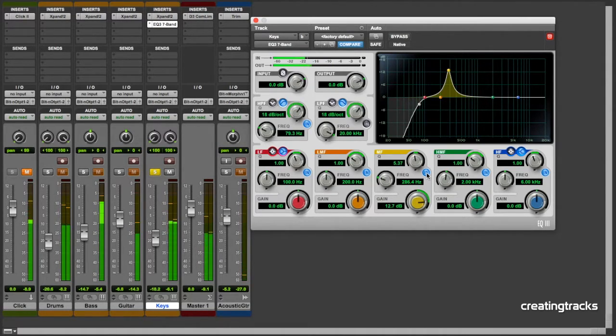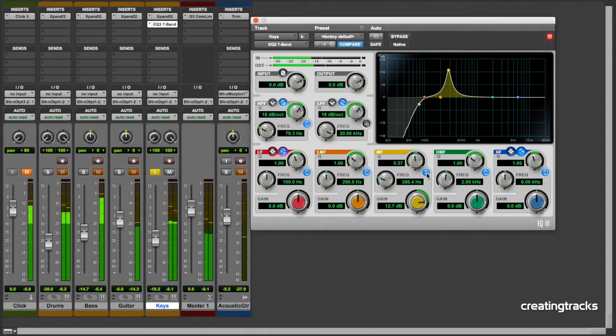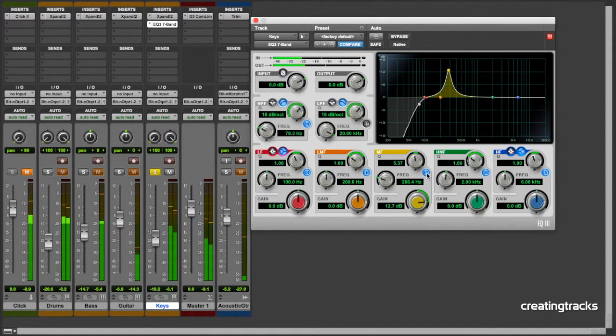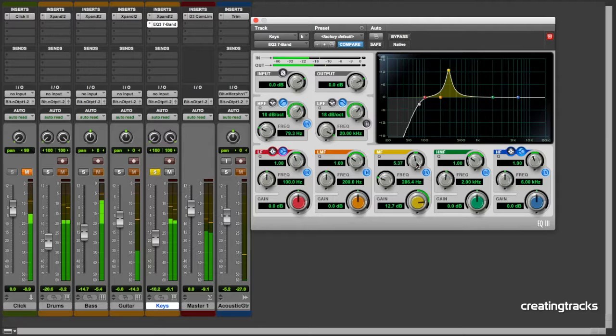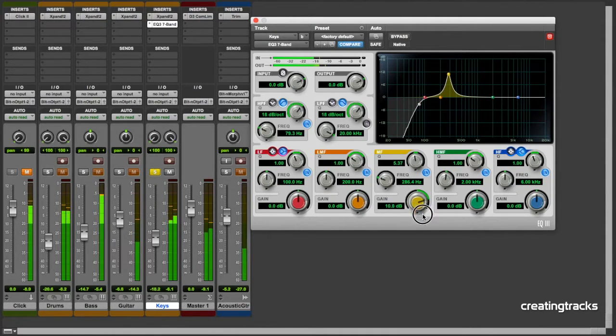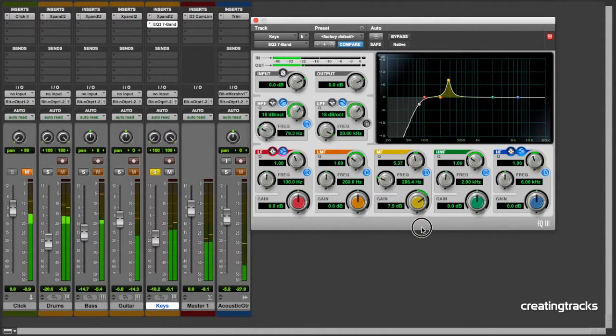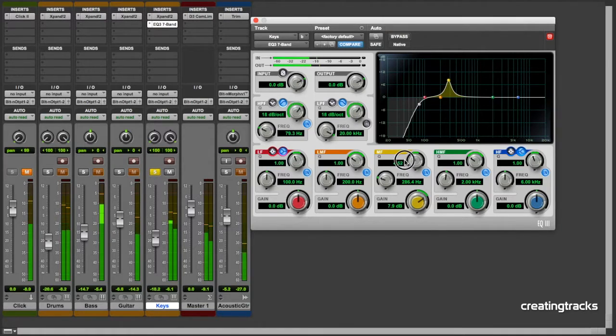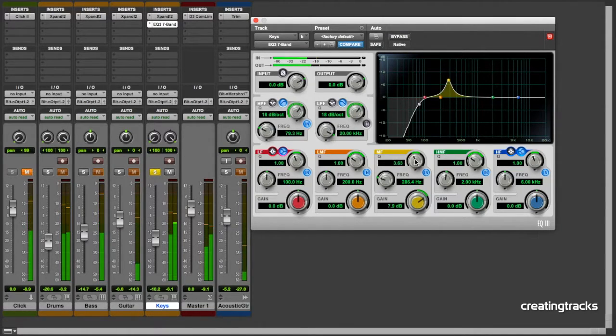There's a lovely chorus effect happening here, a wah wah wah wah sound. So I want to keep that, so I reduce the gain. I don't want it to be that big and I open it up a little bit more.